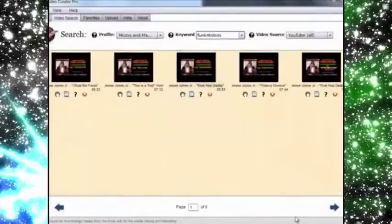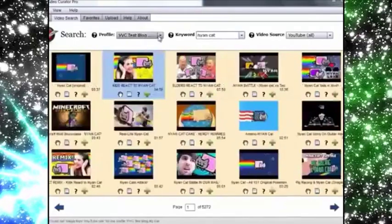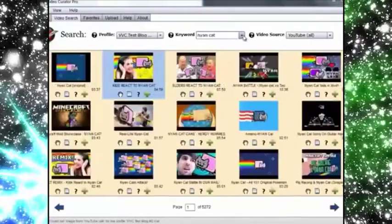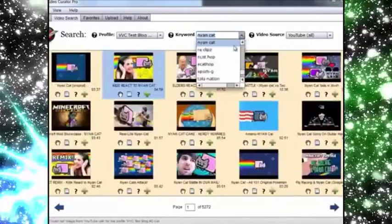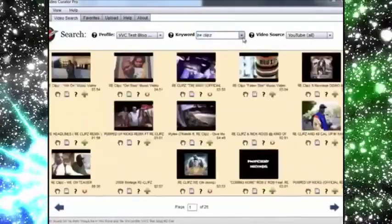Now to initiate another search, just click another keyword or type one in and it gets saved to your list for future searching.